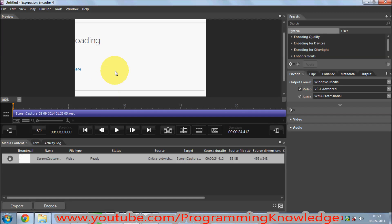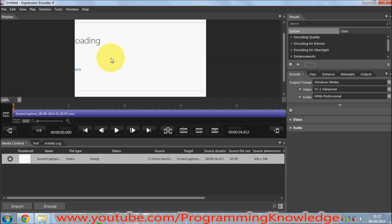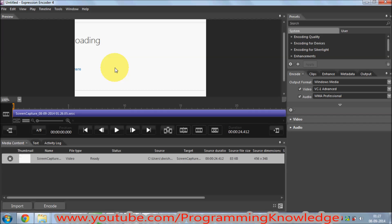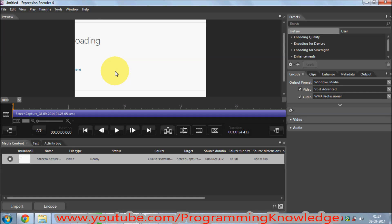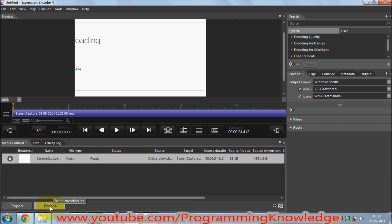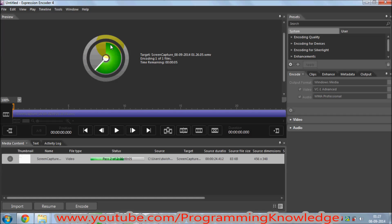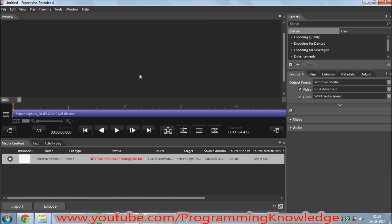Now your video is here in the encoder and you can do your editing. Once you are happy with your work, just click Encode — this will start encoding your video and convert it into a video file. Once encoding is done, you are ready to use your video and can upload it anywhere, for example to YouTube.